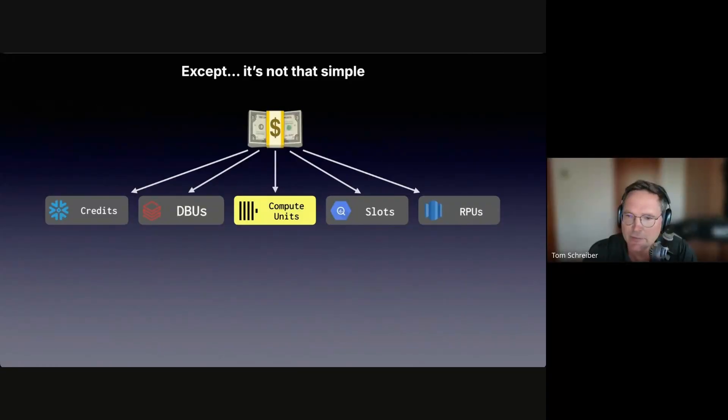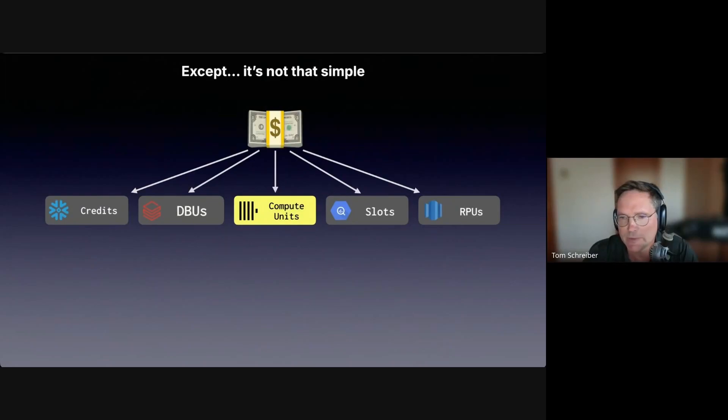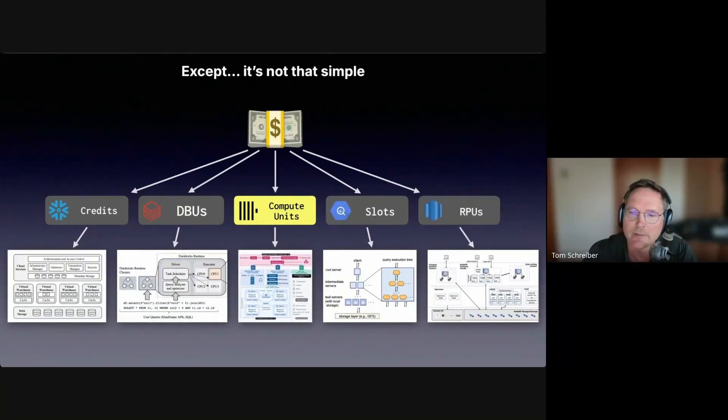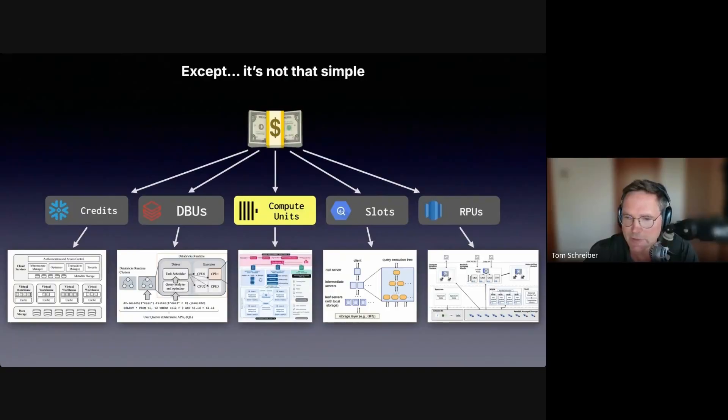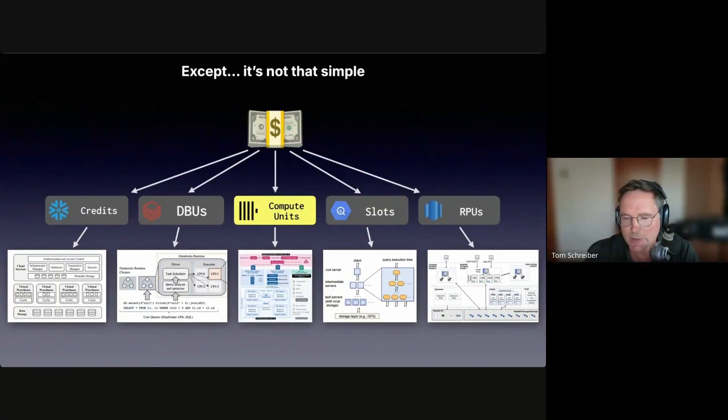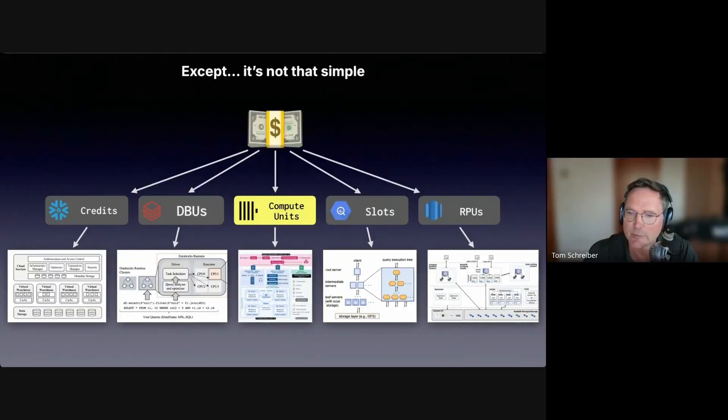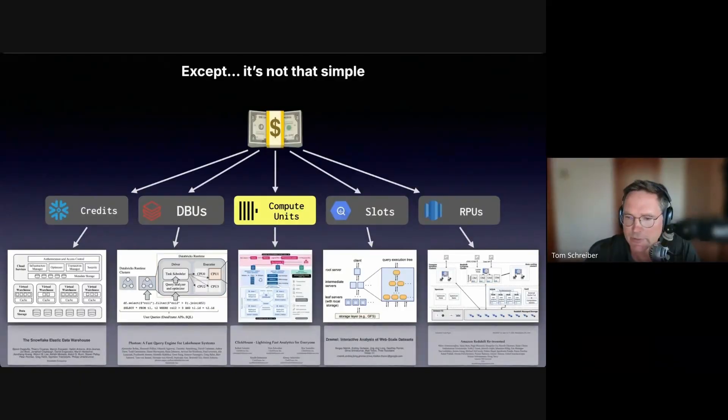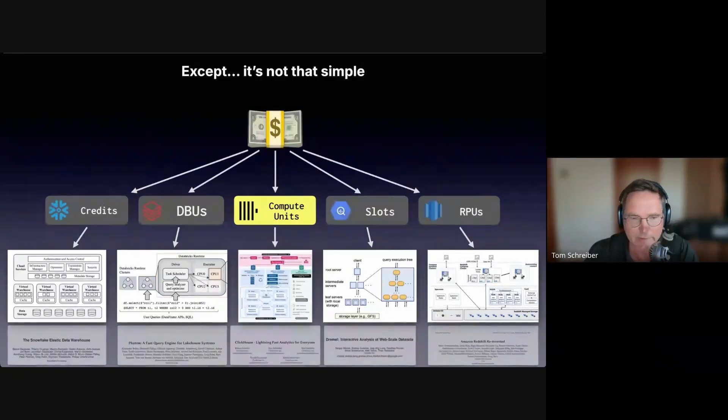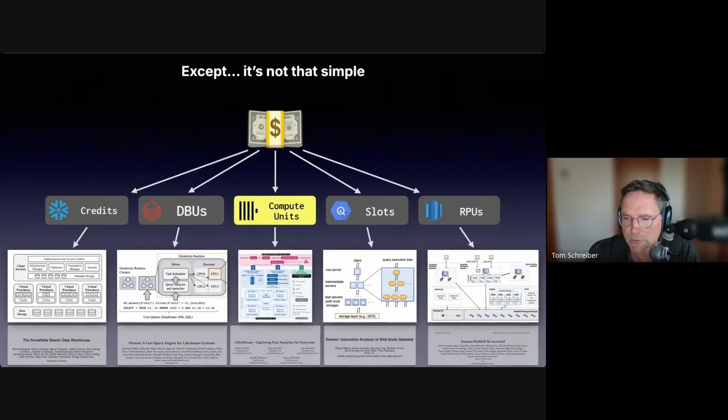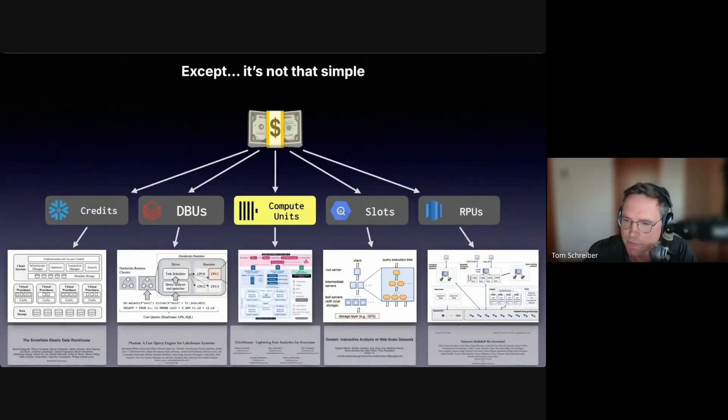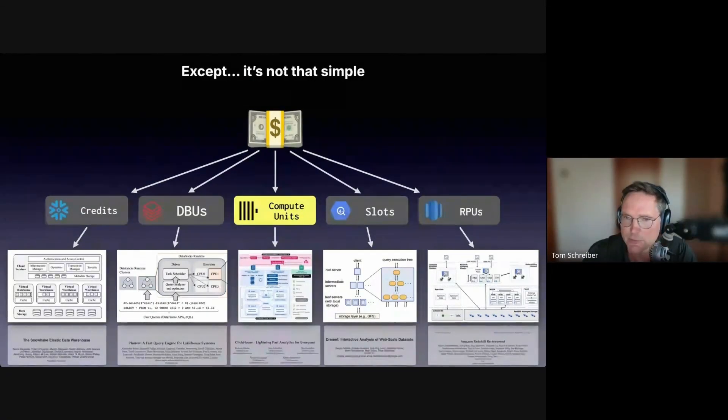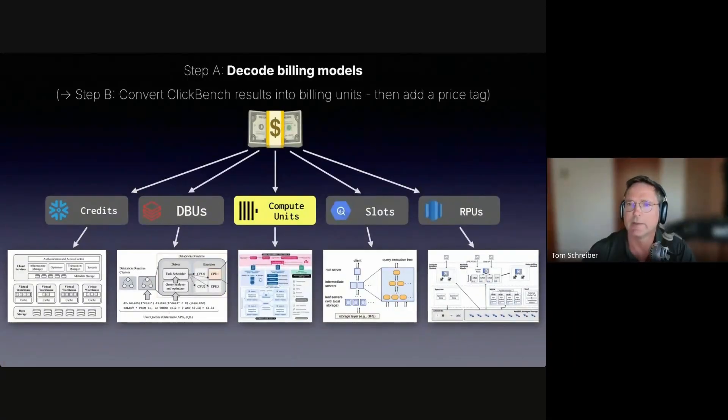These are not just different labels for the same thing. Each billing unit maps to a completely different compute model, with a different query engine architecture under the hood, meaning that the same query can burn radically different amounts of compute depending on which engine it runs on. If you're curious about the engine details, every one of these systems has a concise research paper, also ClickHouse, and each paper documents how that engine works internally. I took the architecture diagrams from these papers.